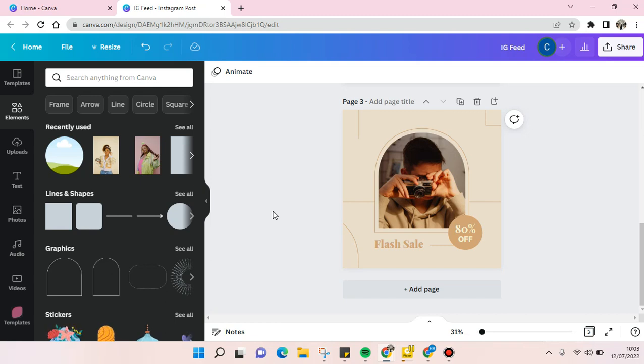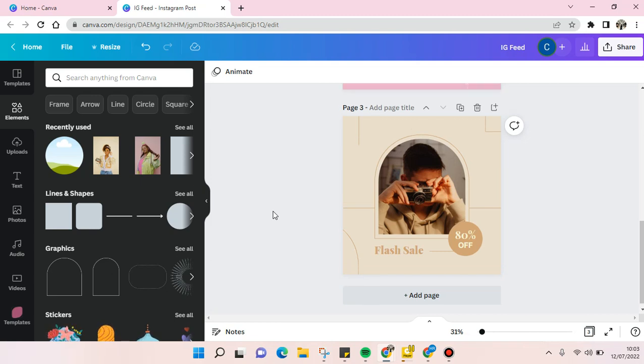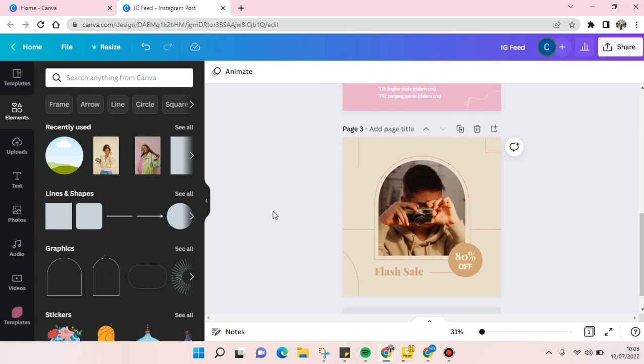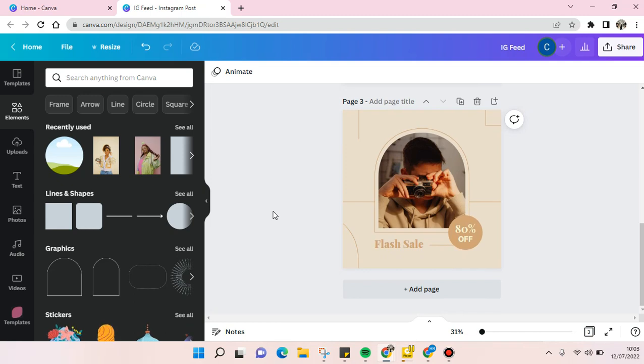Hi guys, back with me again in this channel. On today's video I'm going to show you how to send files on Canva. So for example, you want to send a design on Canva to your friends or your colleagues at your company, I'm going to show you how.